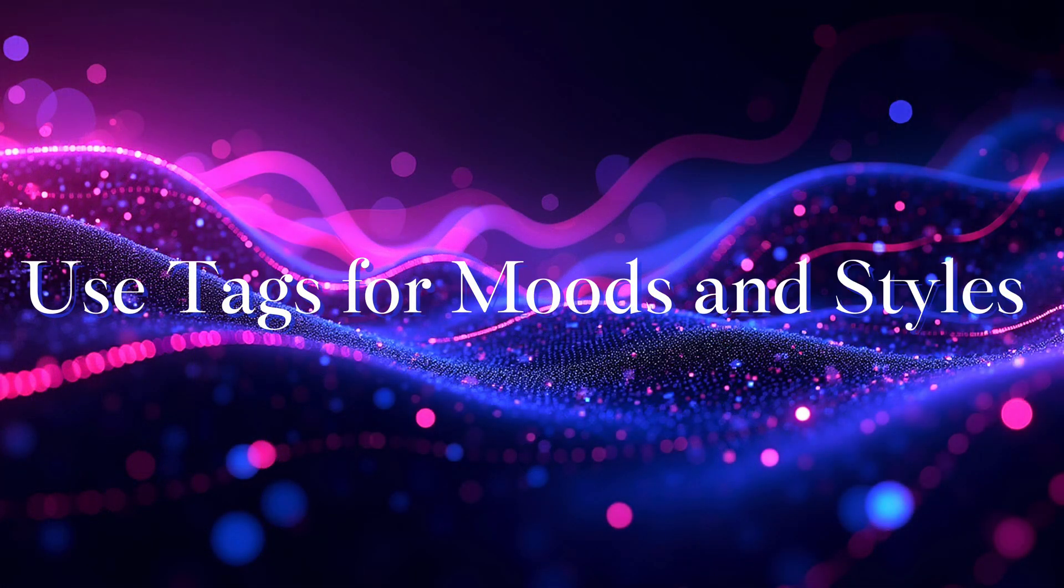Use tags for moods and styles. Besides tagging for content, try adding tags for vibes or aesthetics. For example, vintage, portrait, or minimalist can help group images by look or feel, so you can easily find visuals that match your project style.